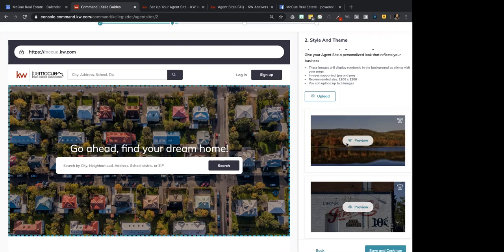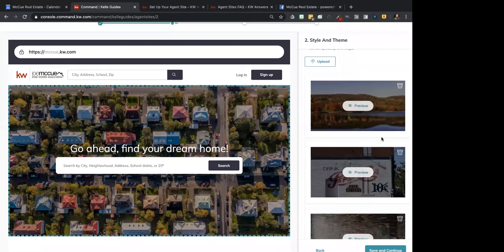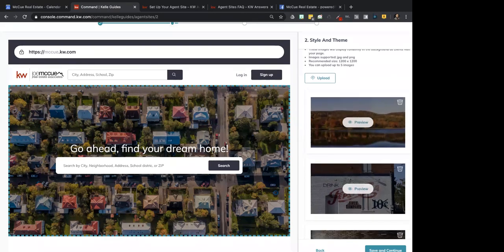We've seen suits against agents who do this. Make sure the images you find, you have rights to use. There are a couple of websites where you can get free stock images: Pexels.com and Pixabay.com. I put those in the chat, although the best images are always going to be your own.